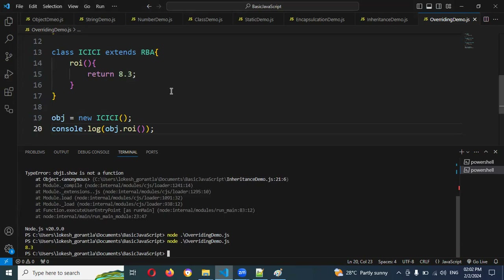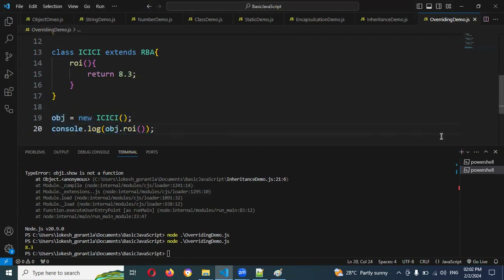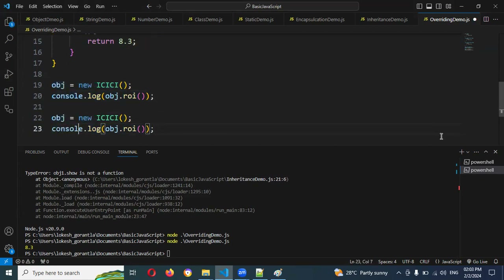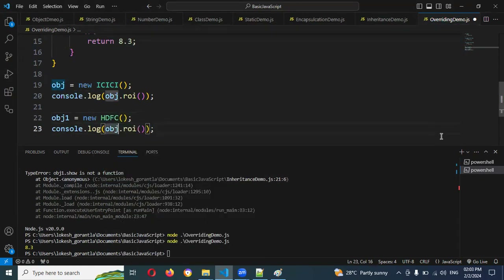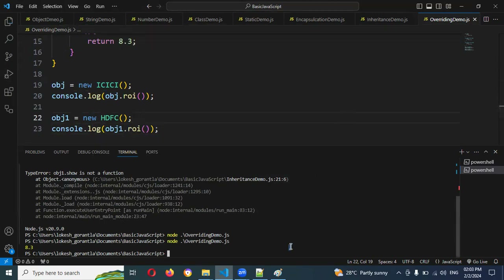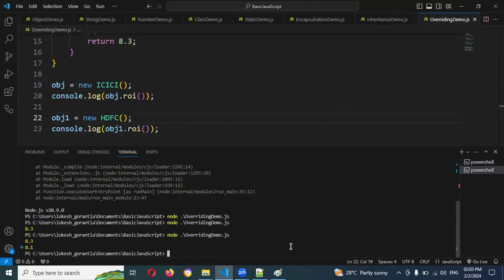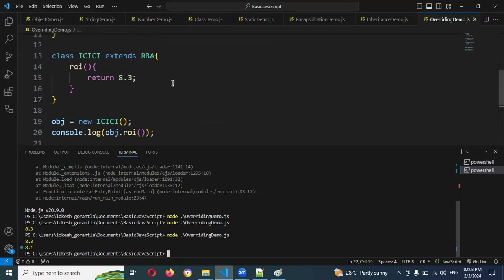Now if I want to go for the HDFC bank object — obj1 equals new HDFC — and also console.log obj1.rateOfInterest(). Running again shows 8.3 and 8.1. Both values display without any impact — 3 is also there and 8.1 is also present.